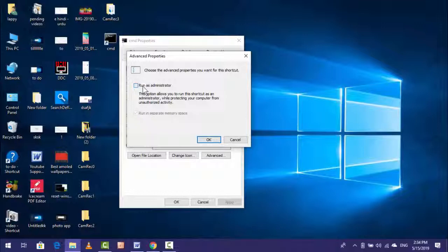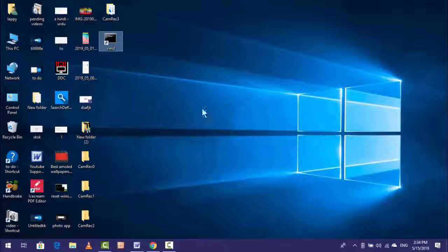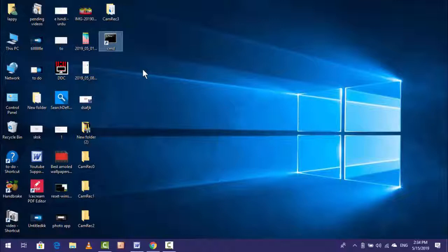So whenever you open your Command Prompt from your desktop shortcut, always your Command Prompt will open as administrator. So that's it for today, guys. This is a very easy and simple method to create the Command Prompt desktop shortcut on your Windows 10.